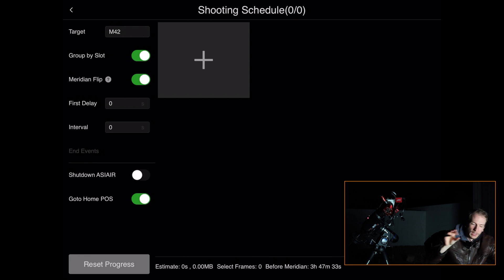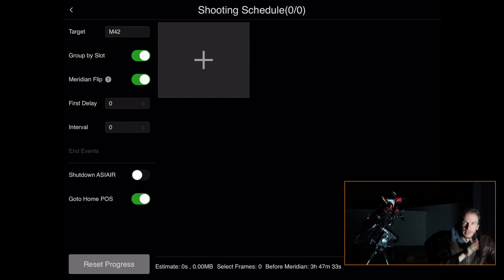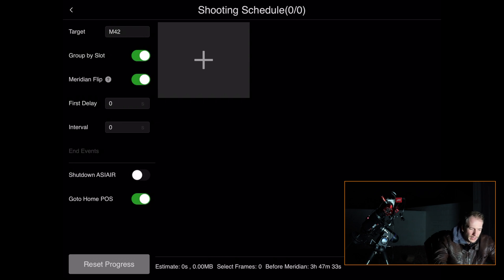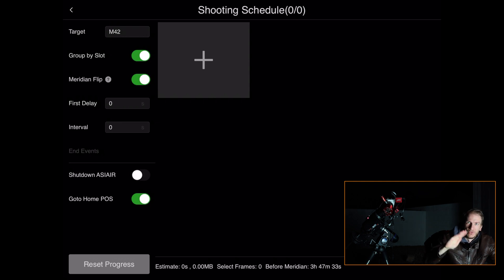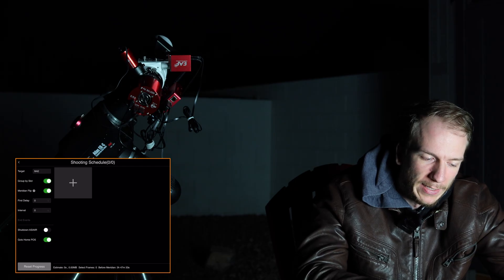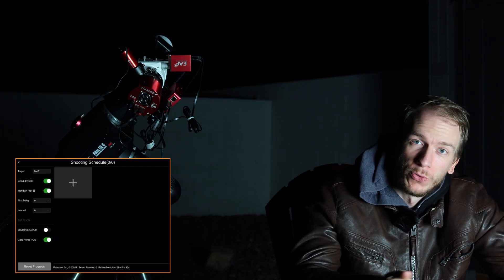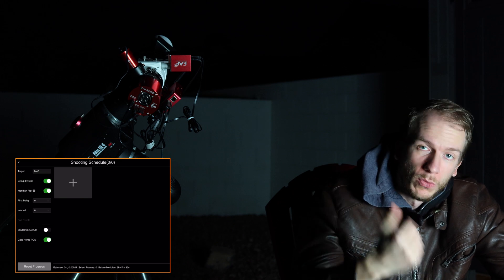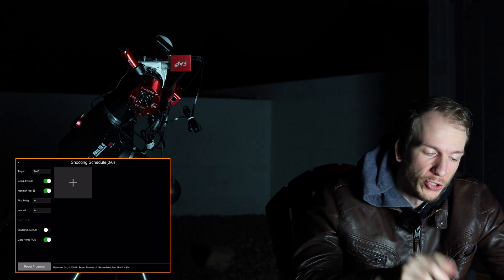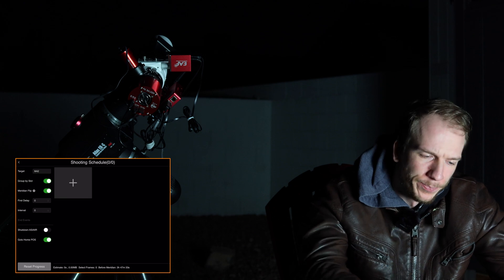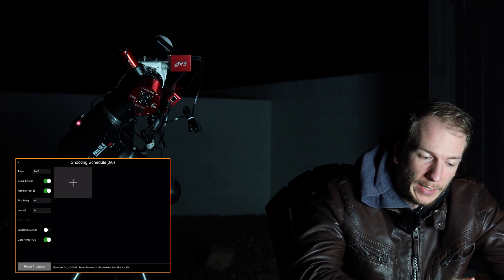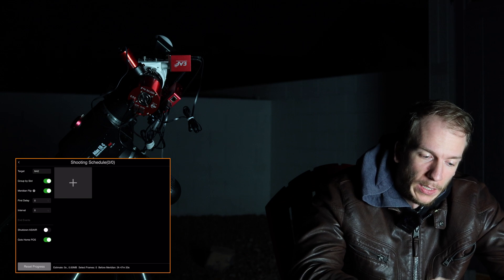Auto Run is a very simple way to launch your sequence. On the left you have the target name — M42 — which you can rename. 'Group by slot' means it will take all pictures from one filter at a time; unchecking it alternates between filters each frame, which I think is a pain. Meridian flip must be activated if you want your mount to flip when it hits the meridian. You can also choose to shut down the ASI Air or send the mount home at the end.